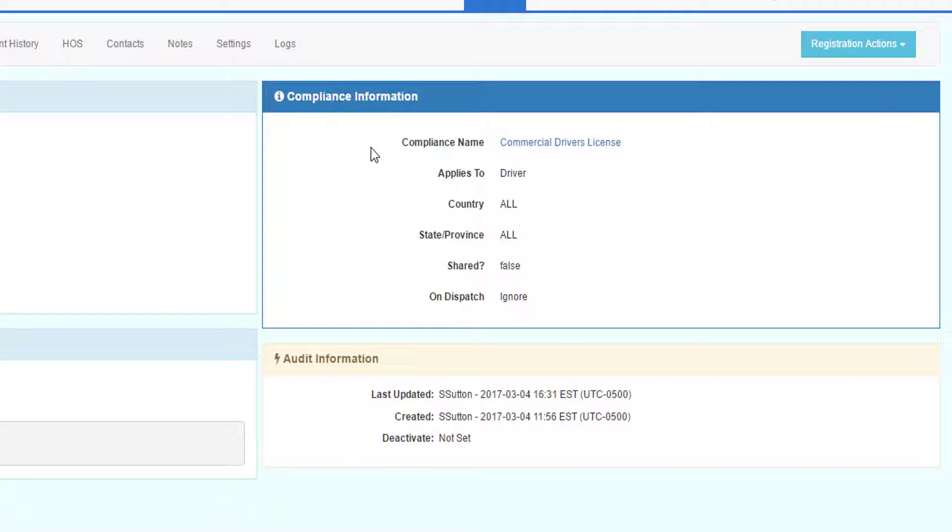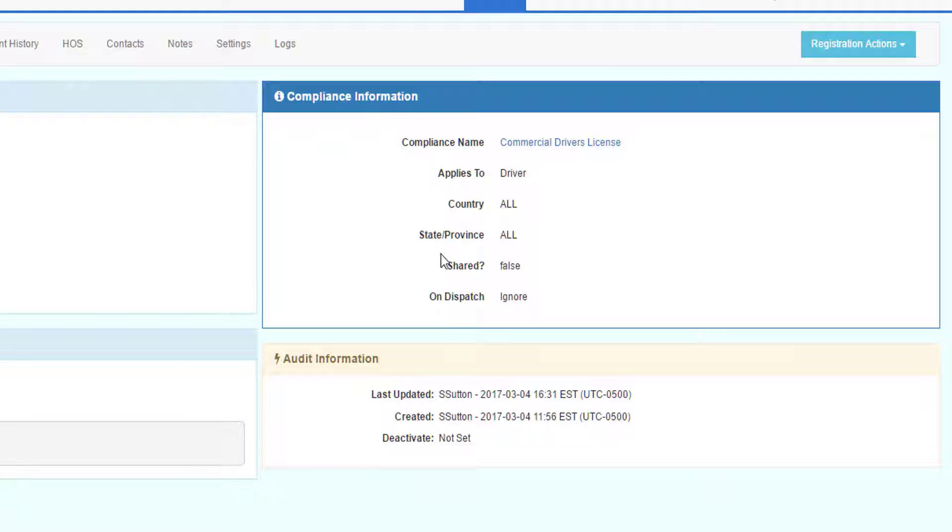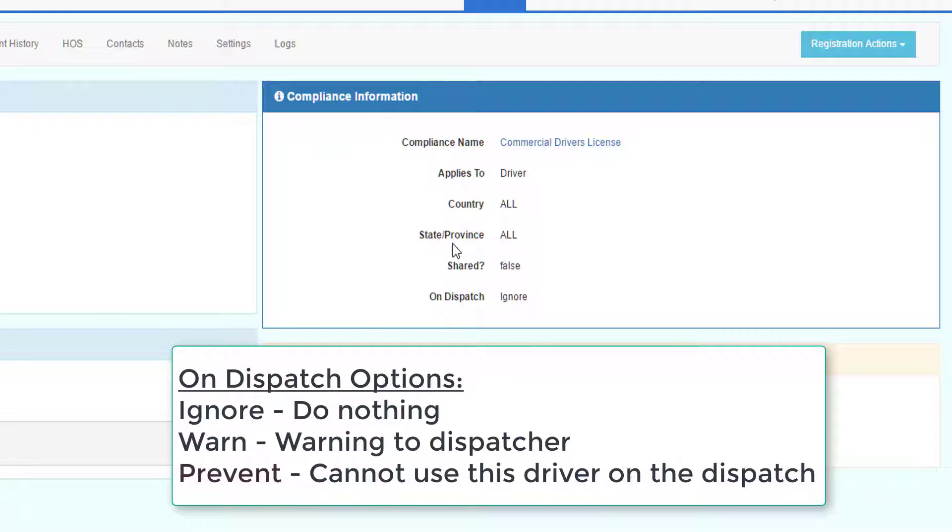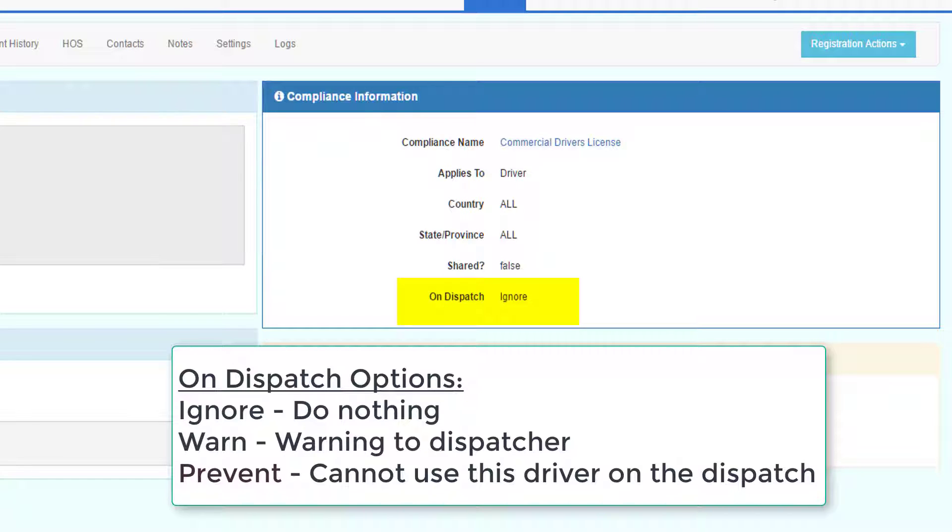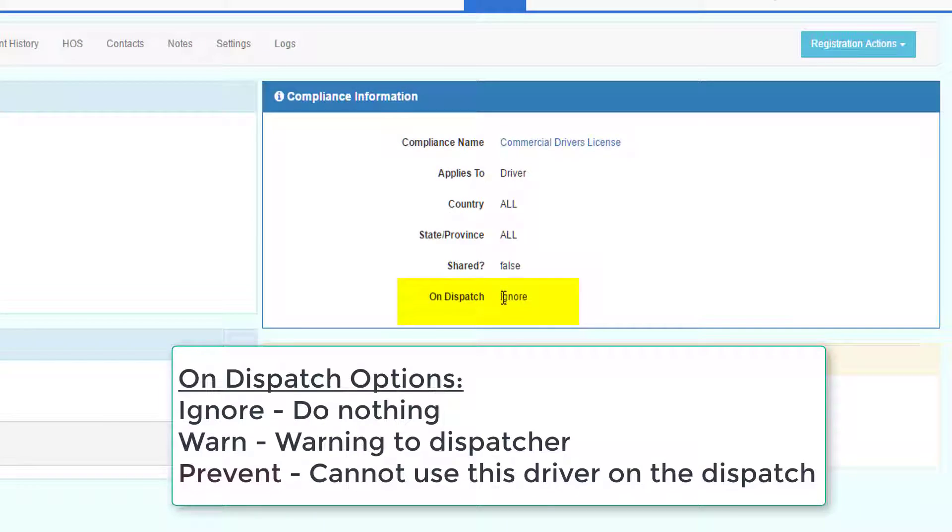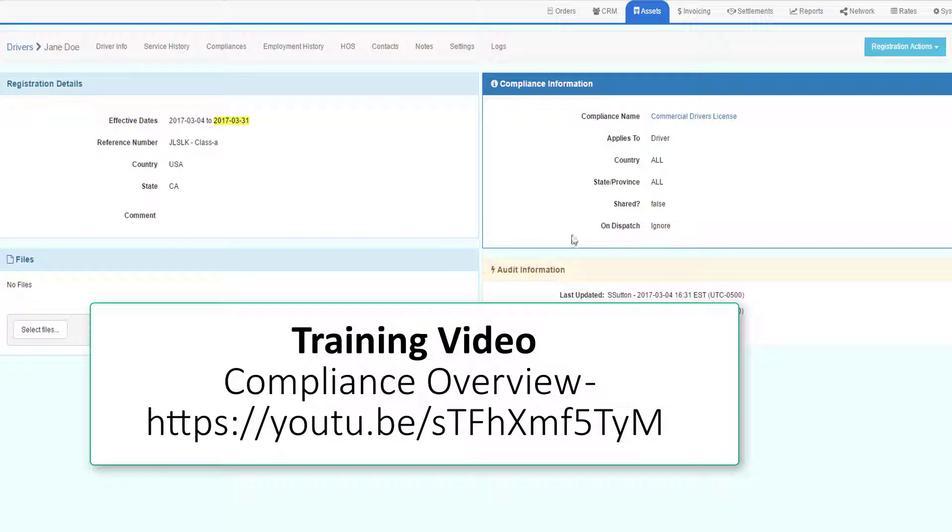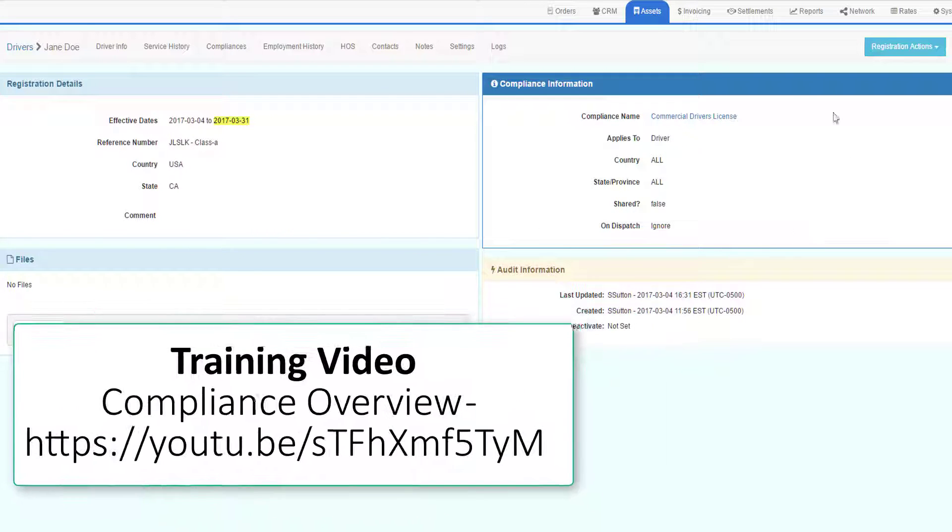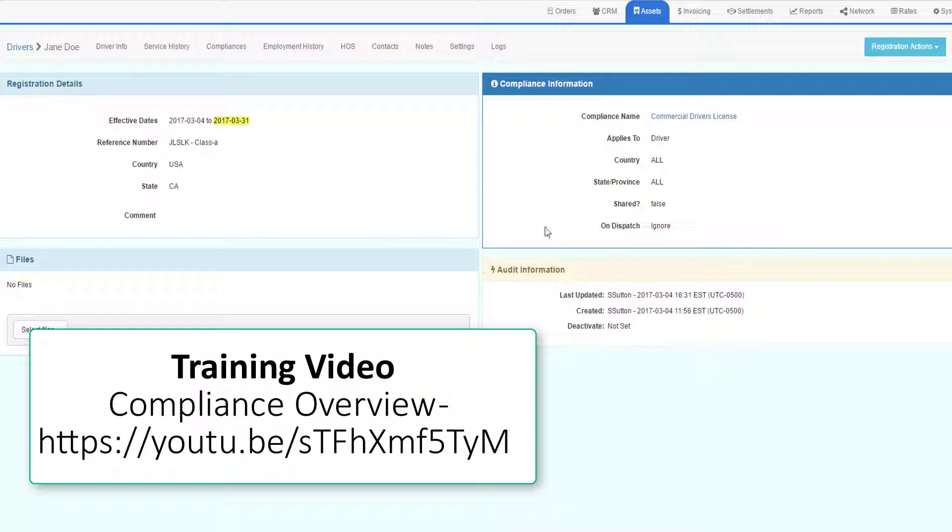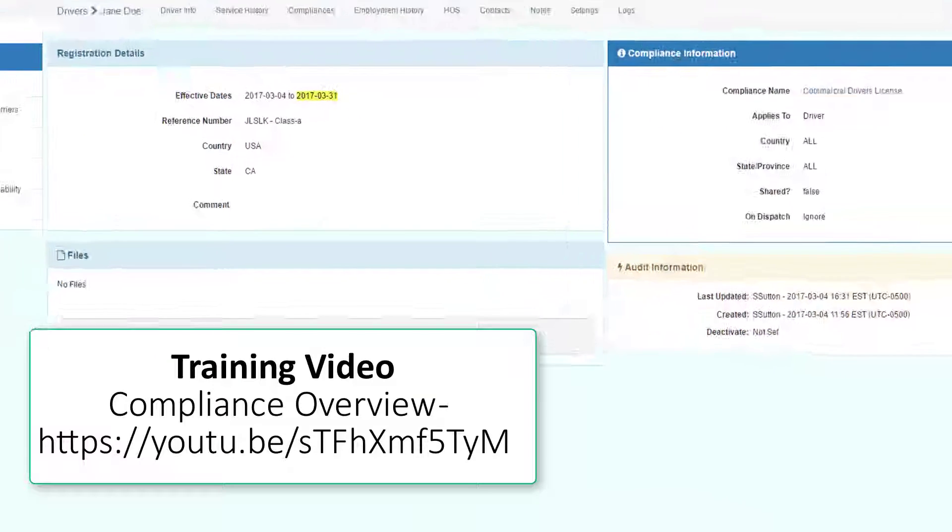The right side of every compliance screen identifies the compliance name, where it applies, this case the driver, if it applies to any particular country or state province, whether it's shared within the network, and what to do on dispatch. In this case, if the driver is out of compliance, we ignore it. The options are ignore, warn, or prevent. See the compliance video documentation for more information on how to manage these values.